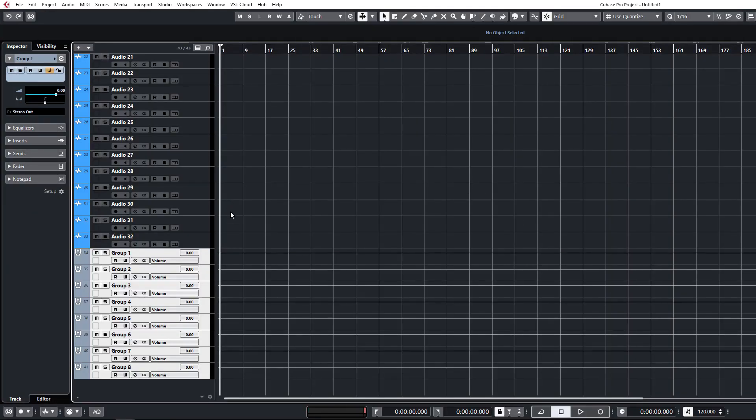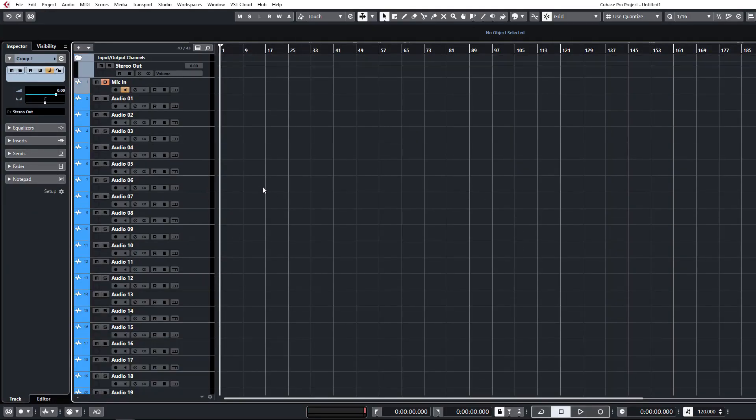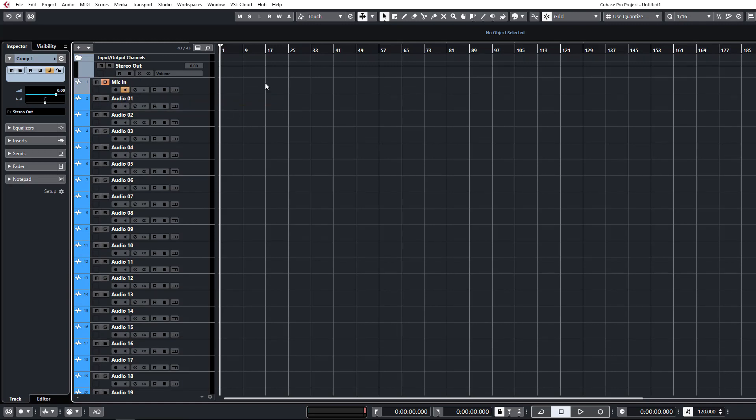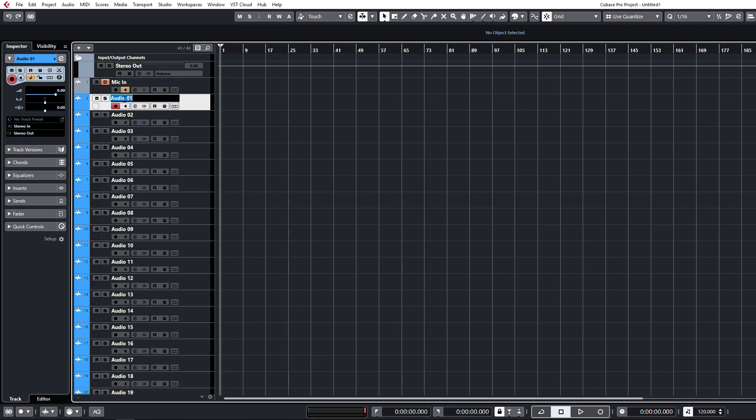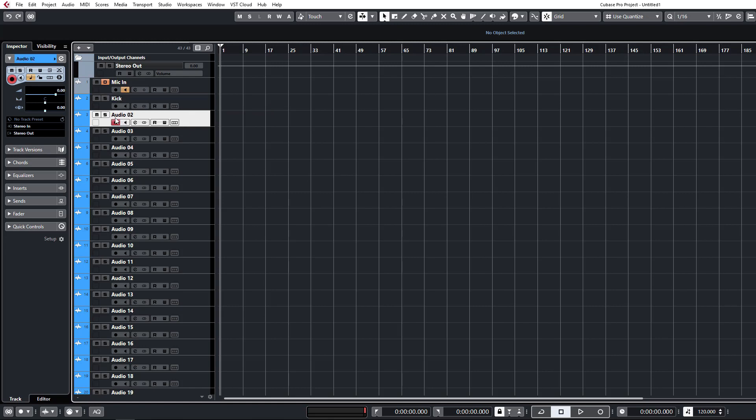So the next little tip is a super simple little thing but I only just discovered this recently and it can be a massive time saver as well when it comes to renaming your tracks. Now usually the renaming process, once you've put these audio files in and stuff, the names are going to be all over the place. You'd go and double click on the name, type in your channel name, hit enter and then you have to move on down to the next one. Double click again and type that one in and hit enter.